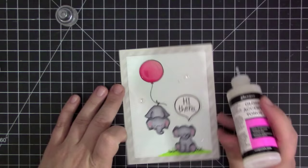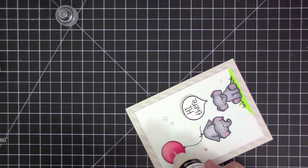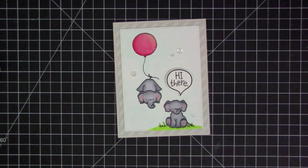Now that I have all of it adhered and ready to go I went ahead and put some Wink of Stella clear on my balloon and now I'm completely filling it in with glossy accents. I also added some sequins to the card front, and then that completes my card for today.